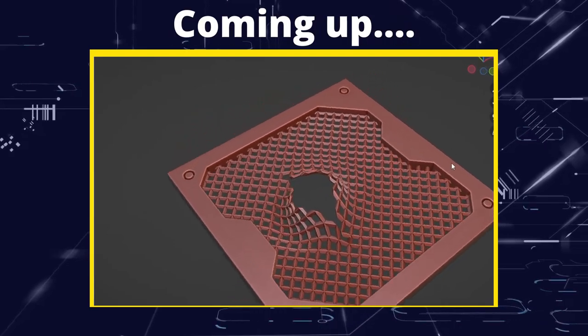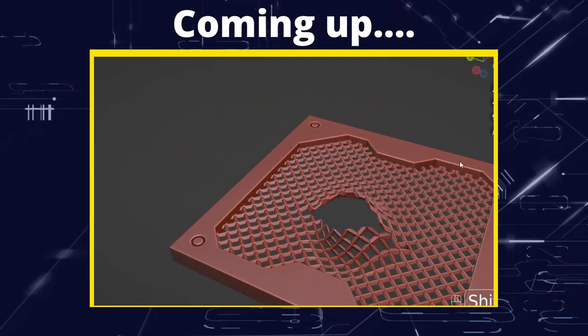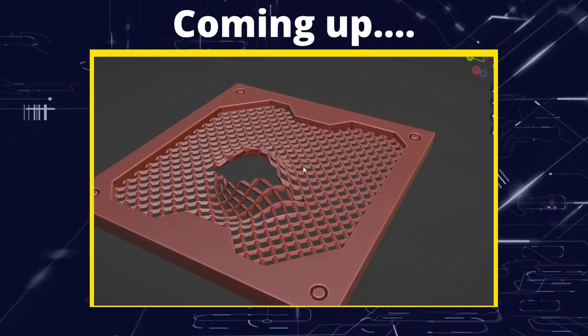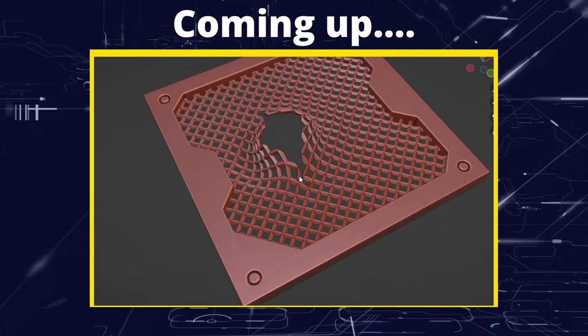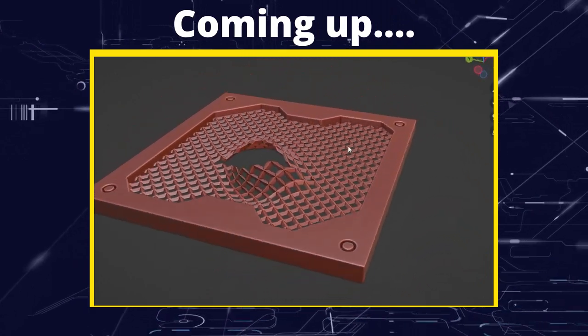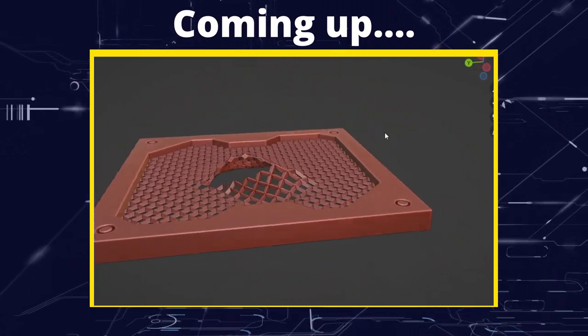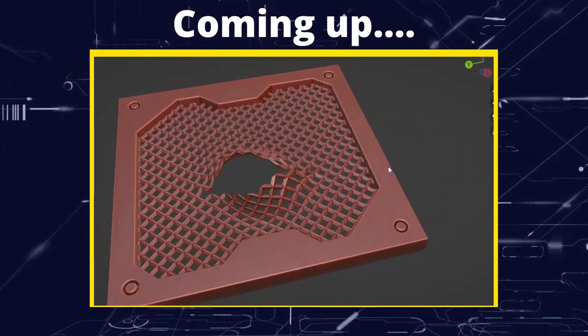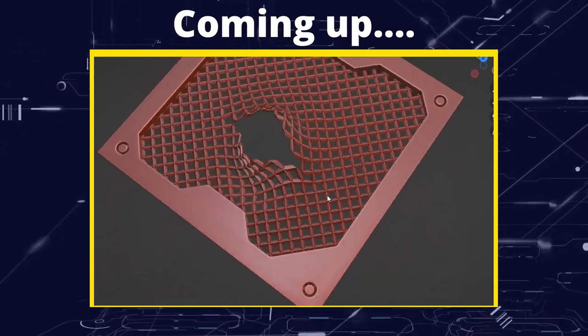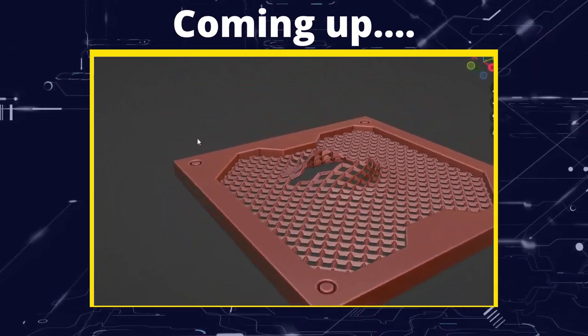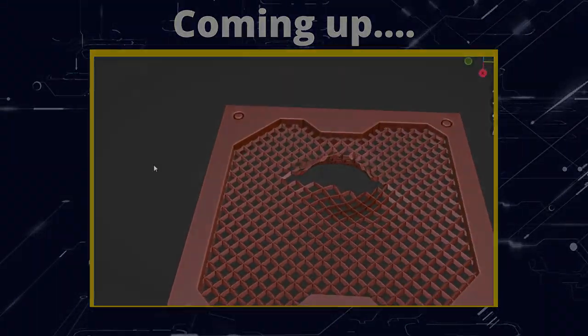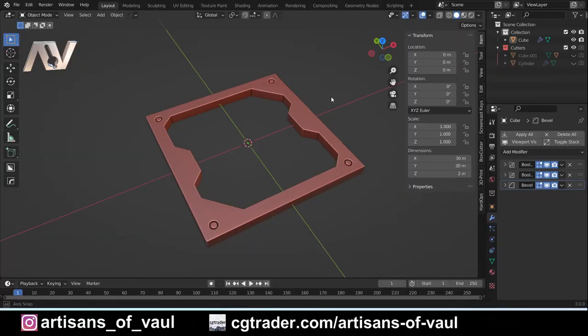Greetings, this is Artisans of Vault, and in this video we're going to look at how to make a mesh and then have it look as if it's been torn, either by some battle damage or by something ripping out of it to escape.